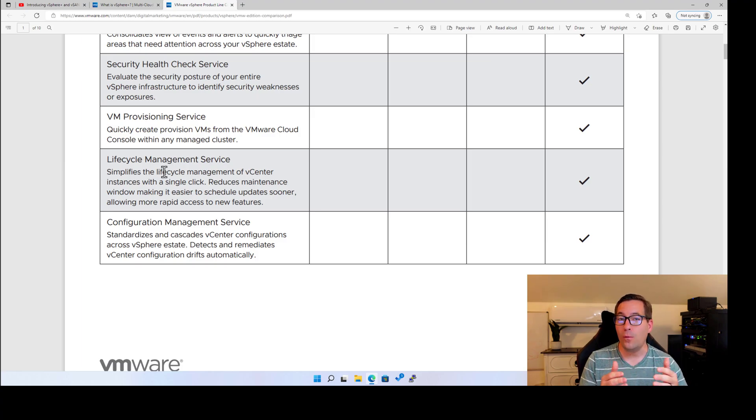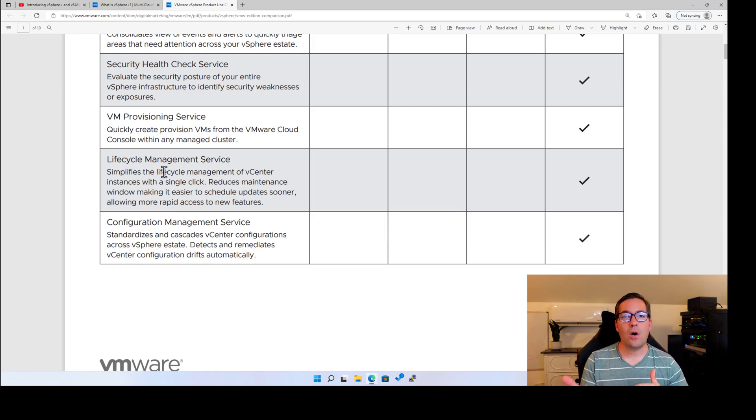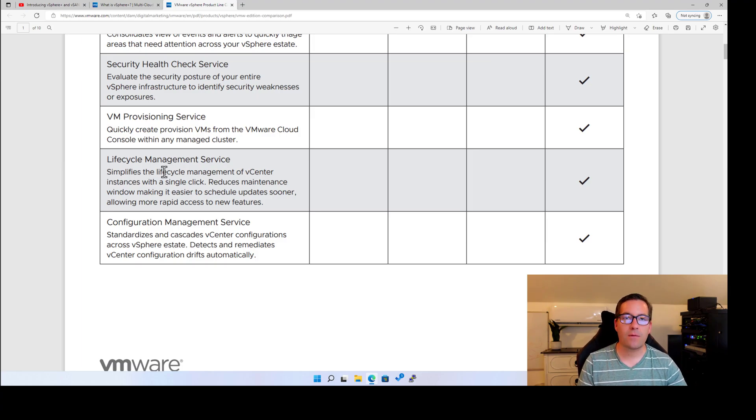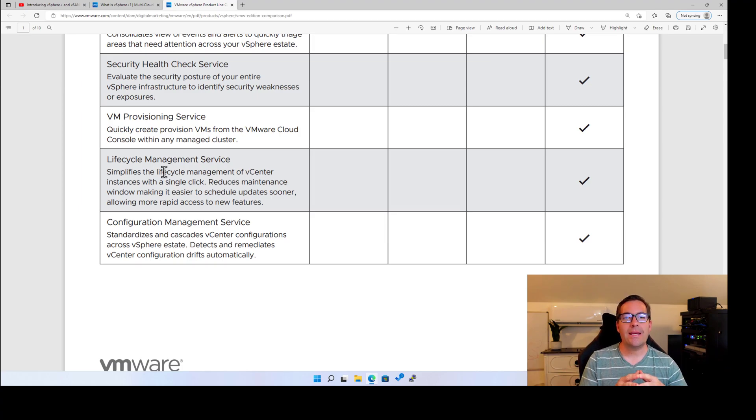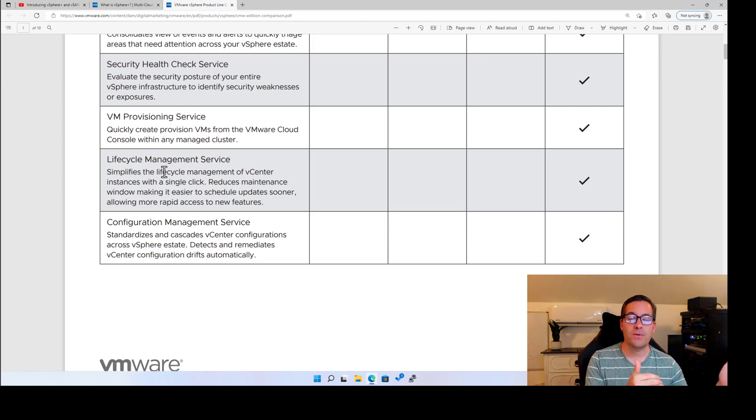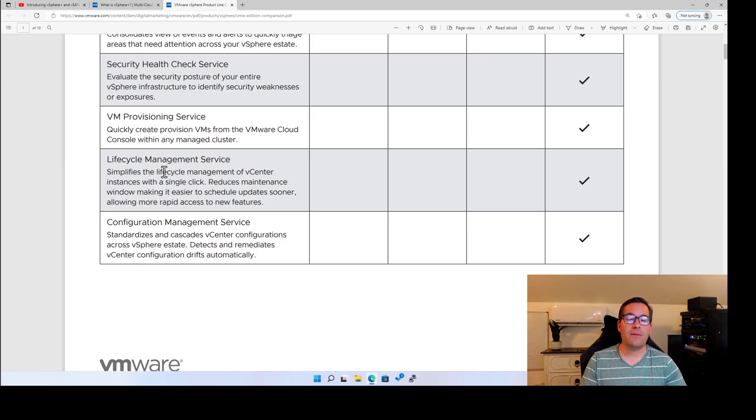we can say that we've got configuration drift management at the vCenter server level, hopefully at the ESXi host level. I'm thinking things like, do all of your ESXi hosts have an NTP server configured? Other best practices that we can essentially see all of those things and have a lot of those Skyline features that we know that VMware Skyline...